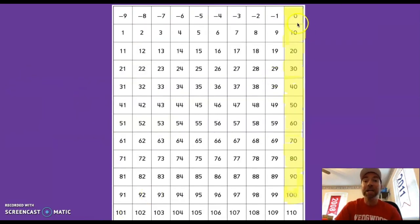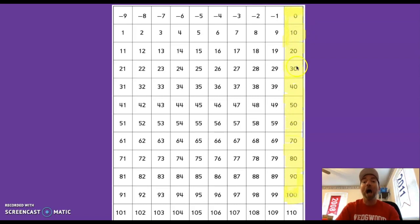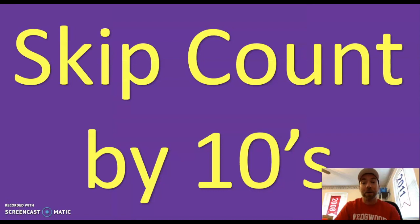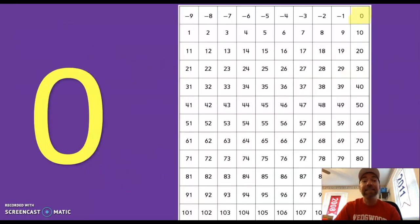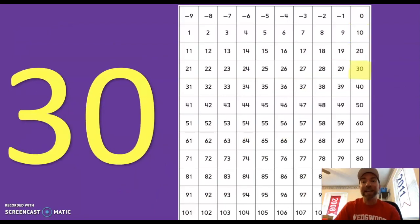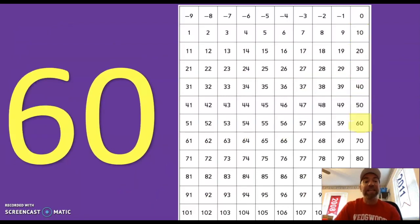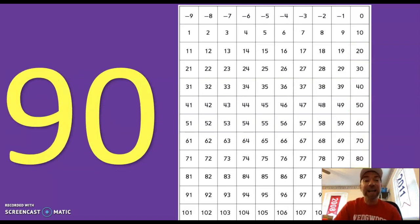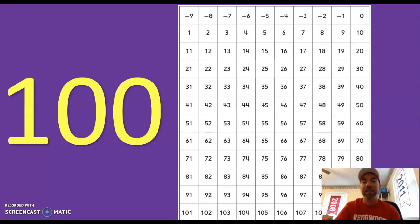Look how my number grid gets shaded in when I count by tens — I see a pattern. They are all going down one of our columns. Awesome job! Let's try and practice counting by tens again. Here we go: 0, 10, 20, 30, 40, 50, 60, 70, 80, 90, 100. Awesome job!